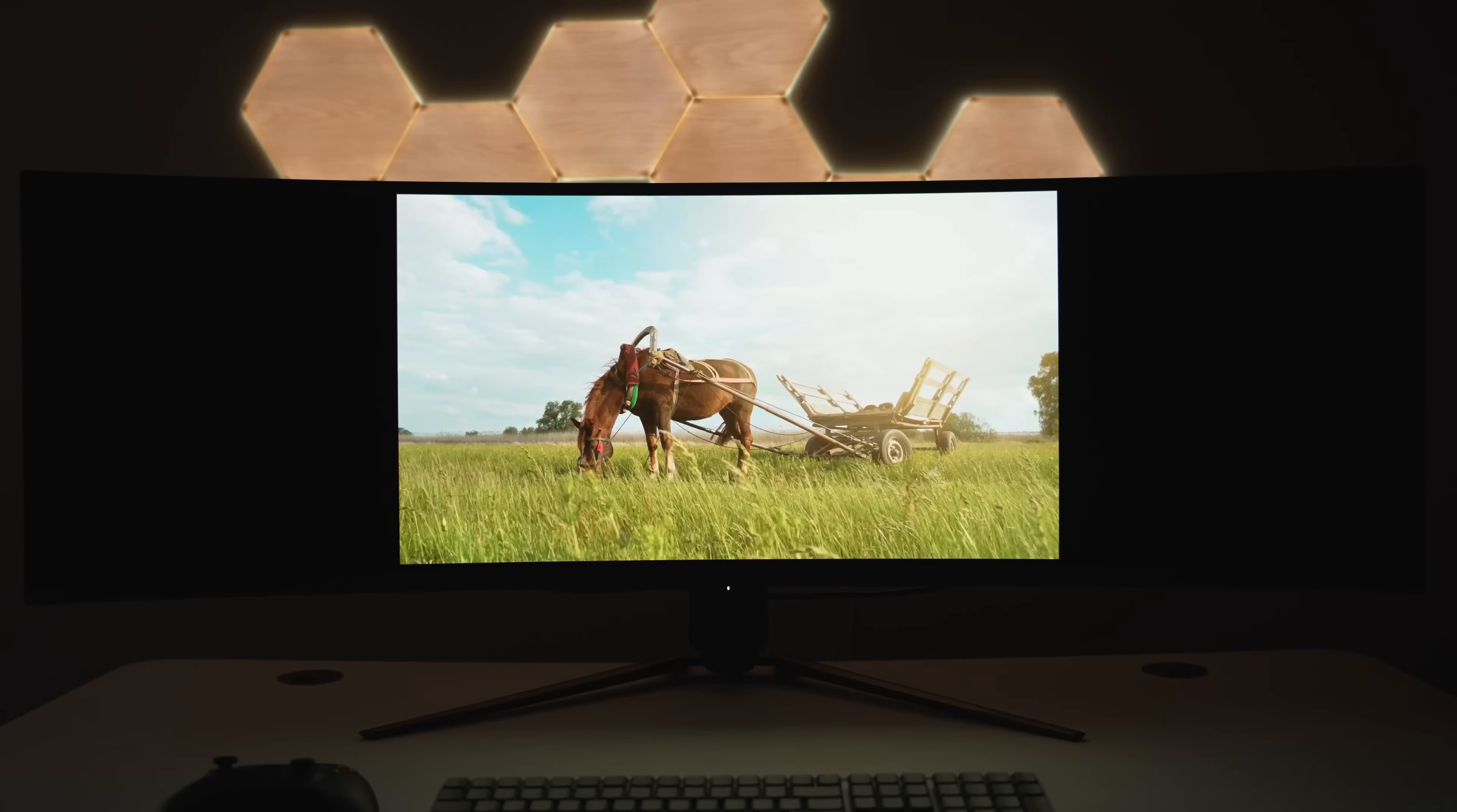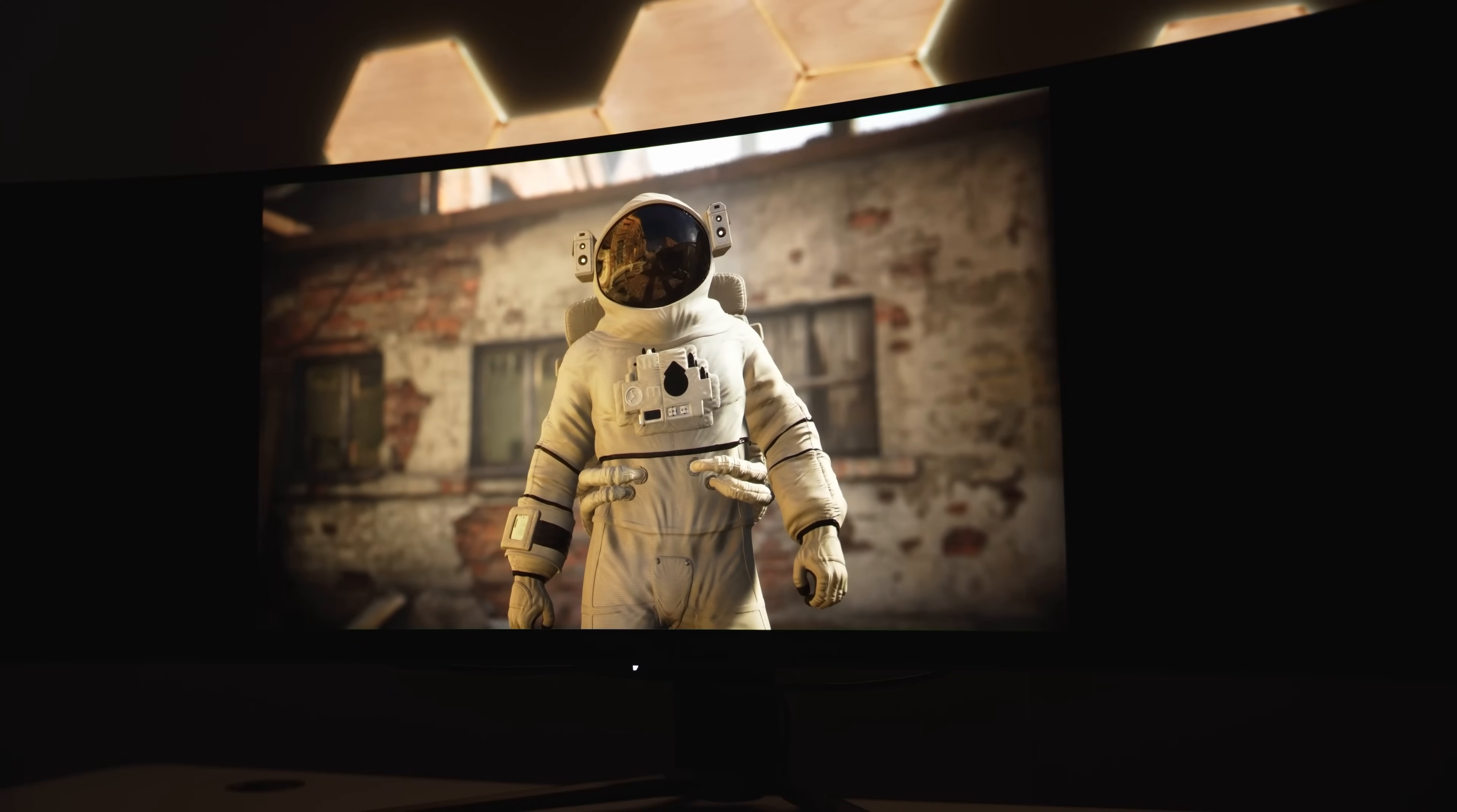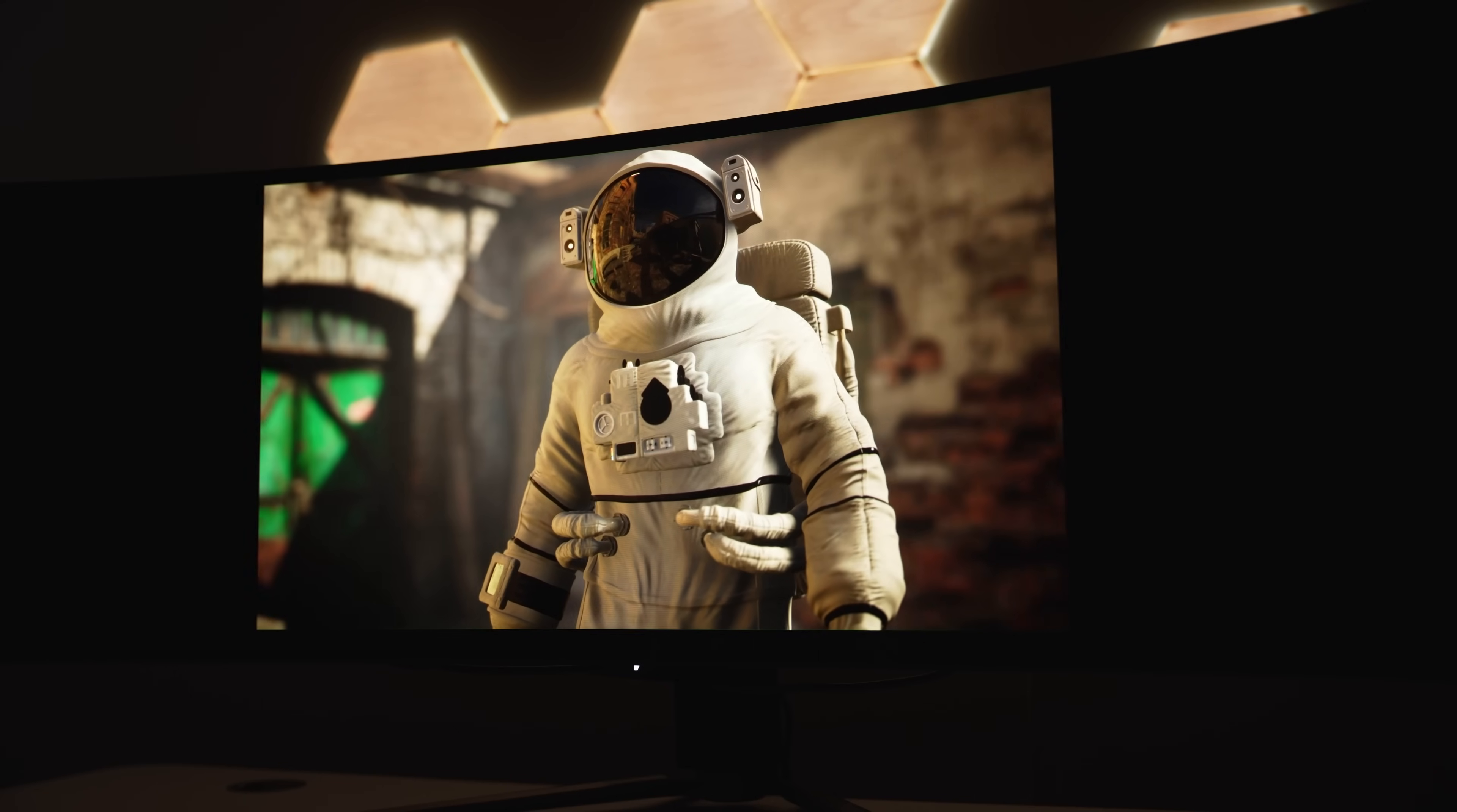Video content with this aspect ratio isn't very common, but because it's OLED the black bars on either side are essentially pitch black and nowhere near as distracting as the grayish black you'd get on something like an IPS panel.